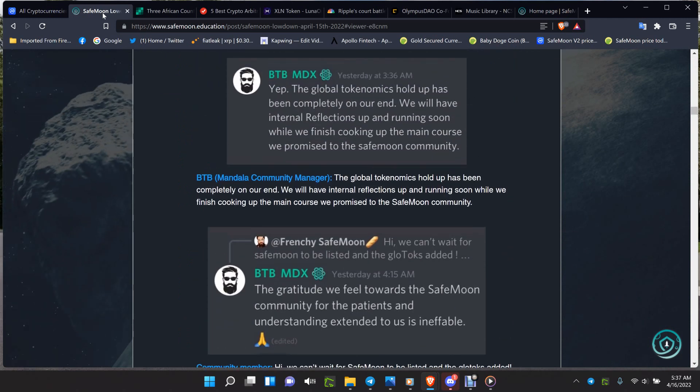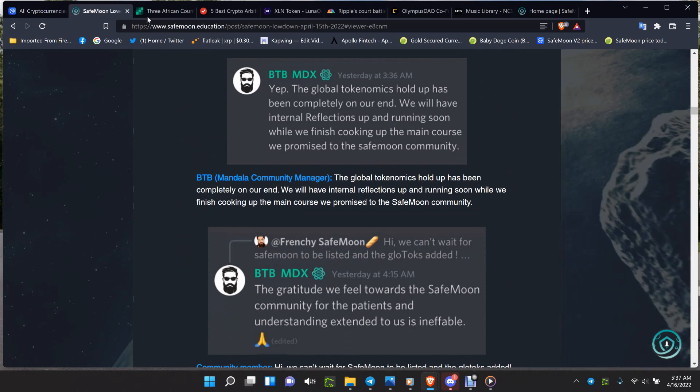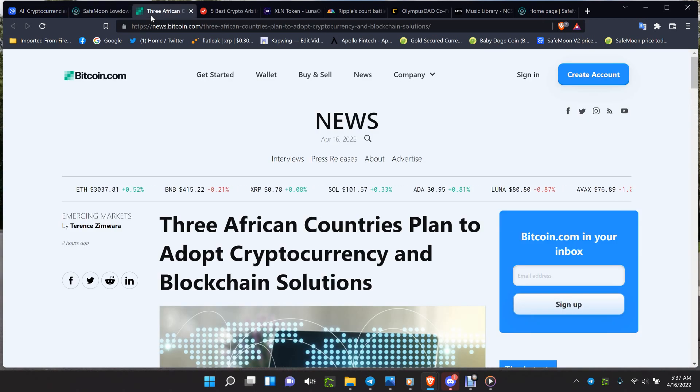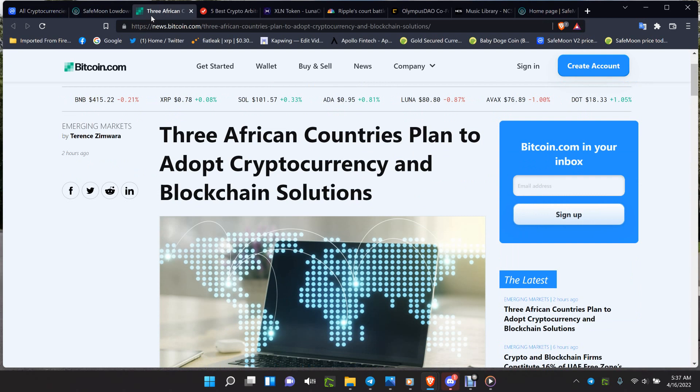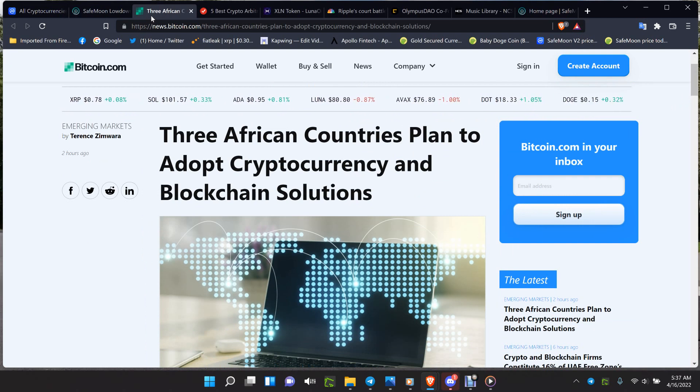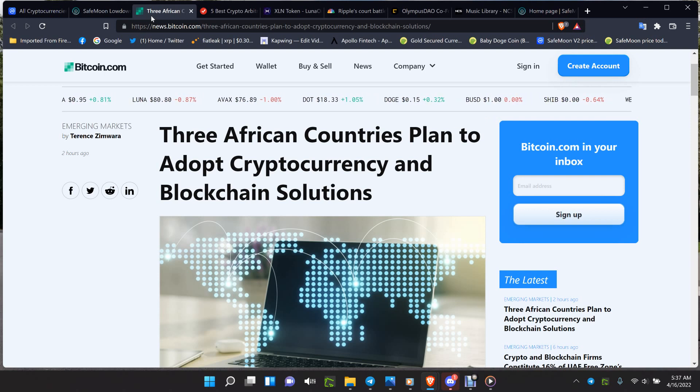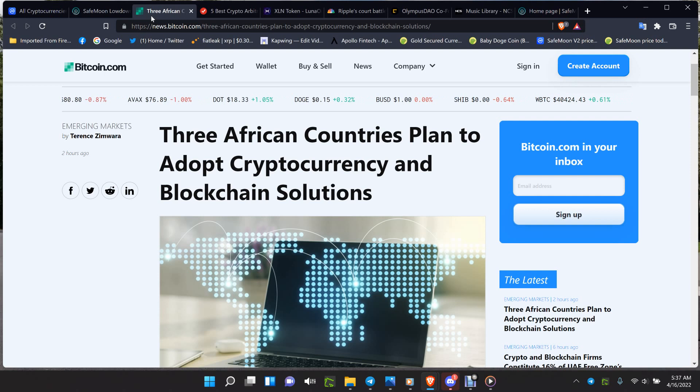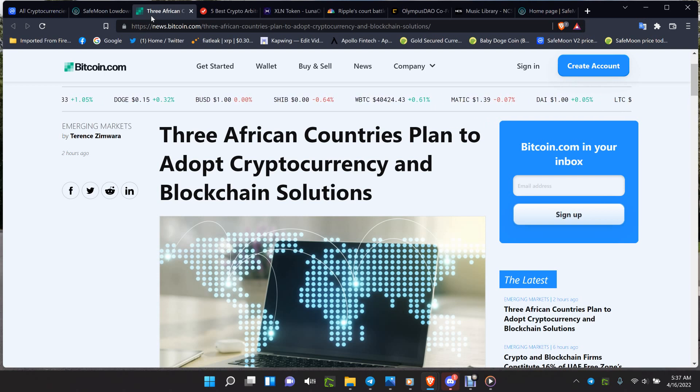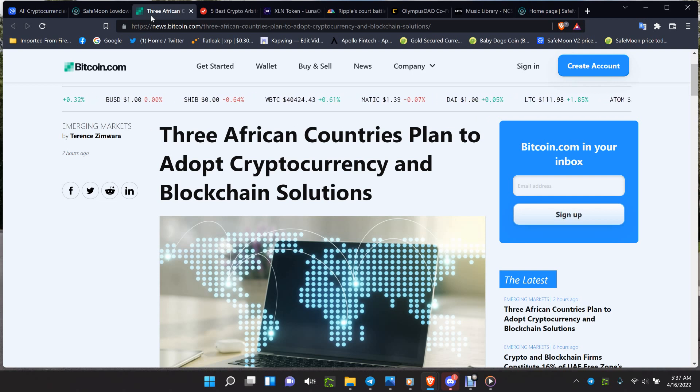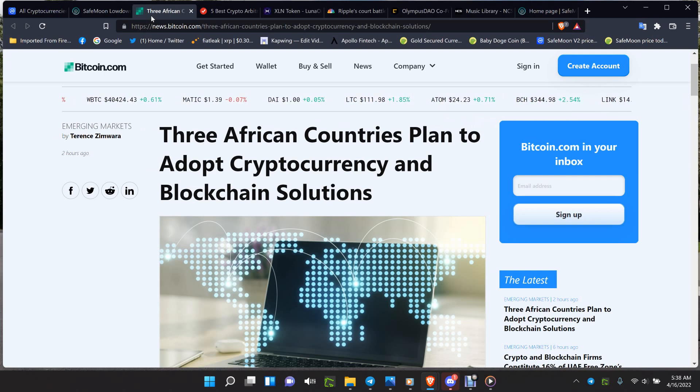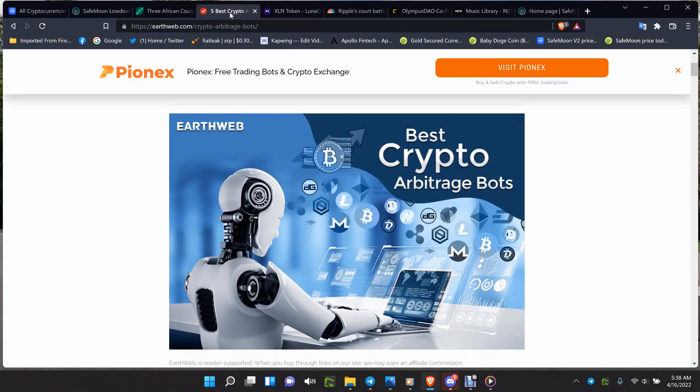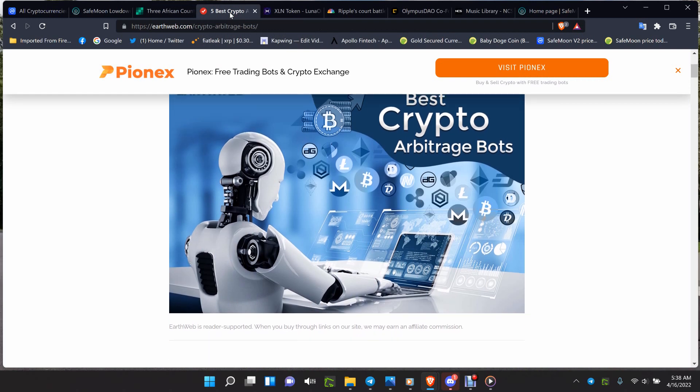Looking at this, we are getting updates on that listing. MDX, the global tokenomics holdup has been completely on our end, so that's coming. Three African countries plan to adopt cryptocurrency and blockchain solutions. When you look at what's going on with SafeMoon working with the Gambia, the Gambia has plans for their Taft City where there are eight other countries involved. If you're putting your blockchain into the Gambia and helping out with the supply chain setup, could Taft City be involved? It could. Brand new city built with green and smart blockchain and solar and wind turbines.